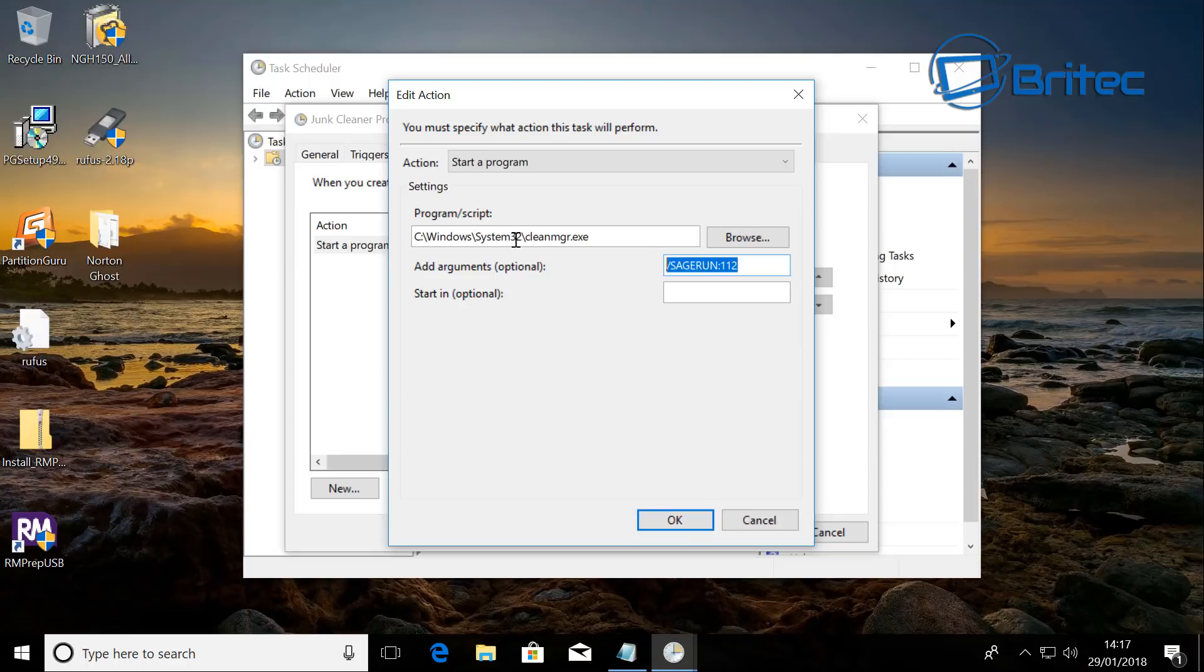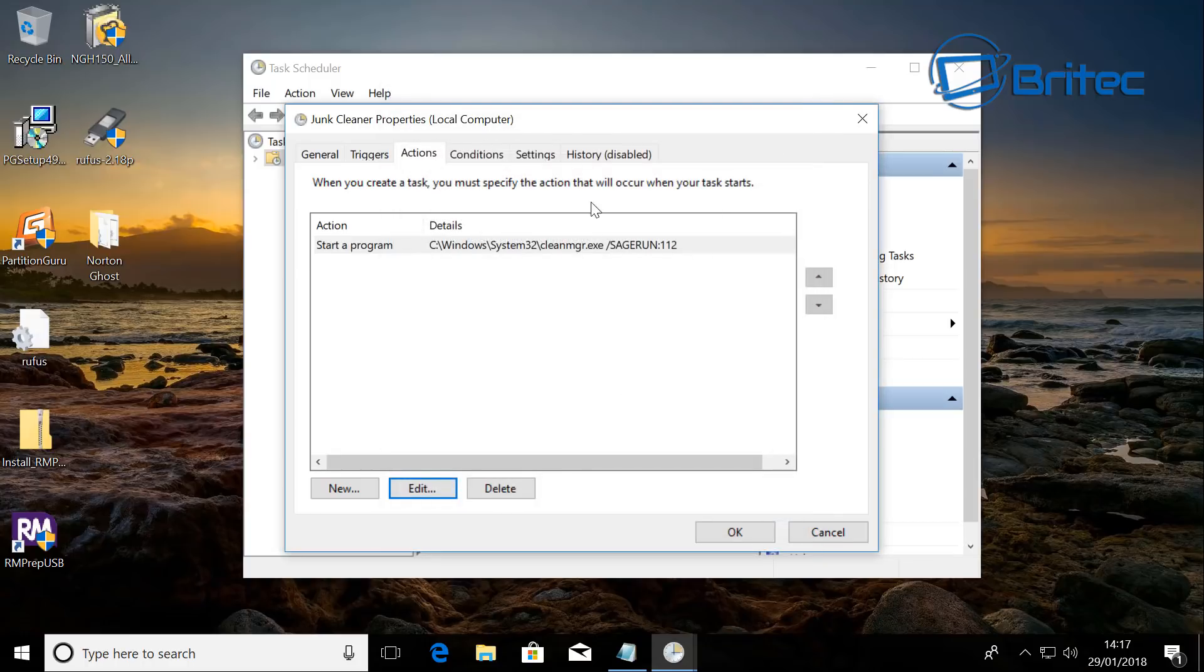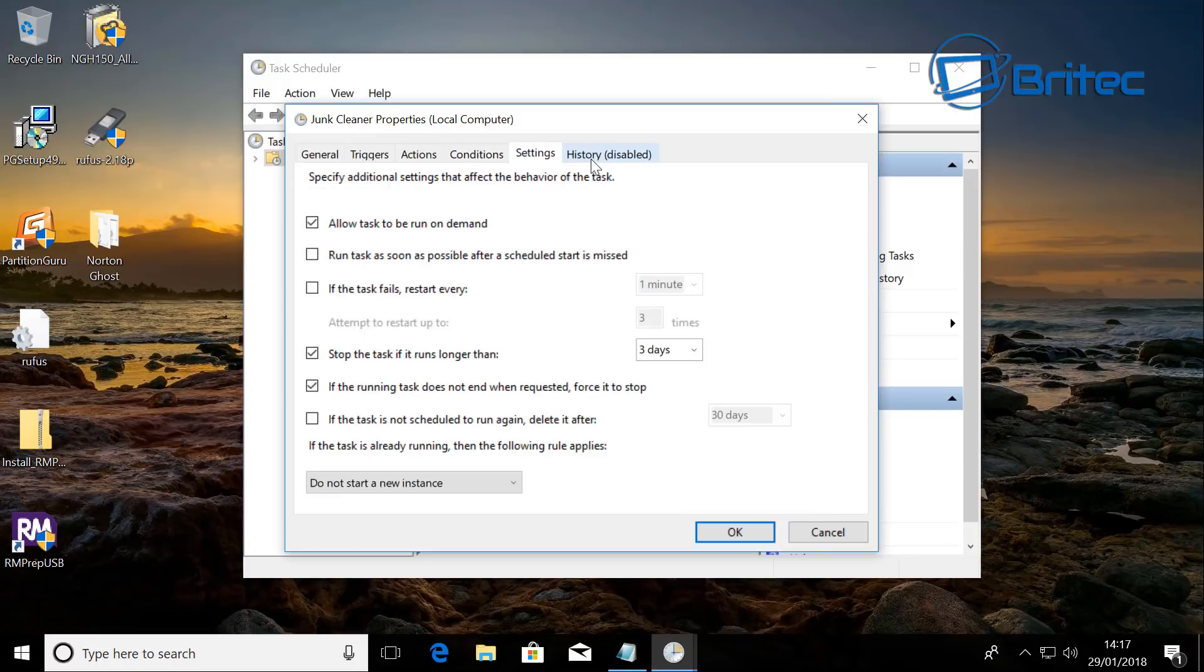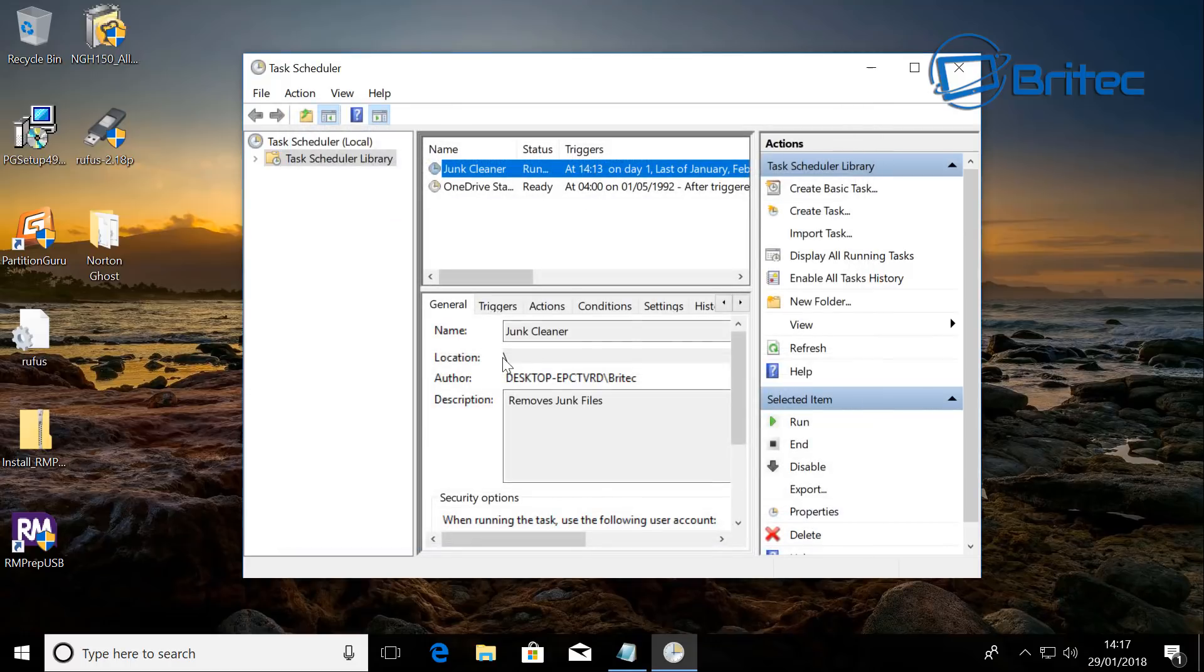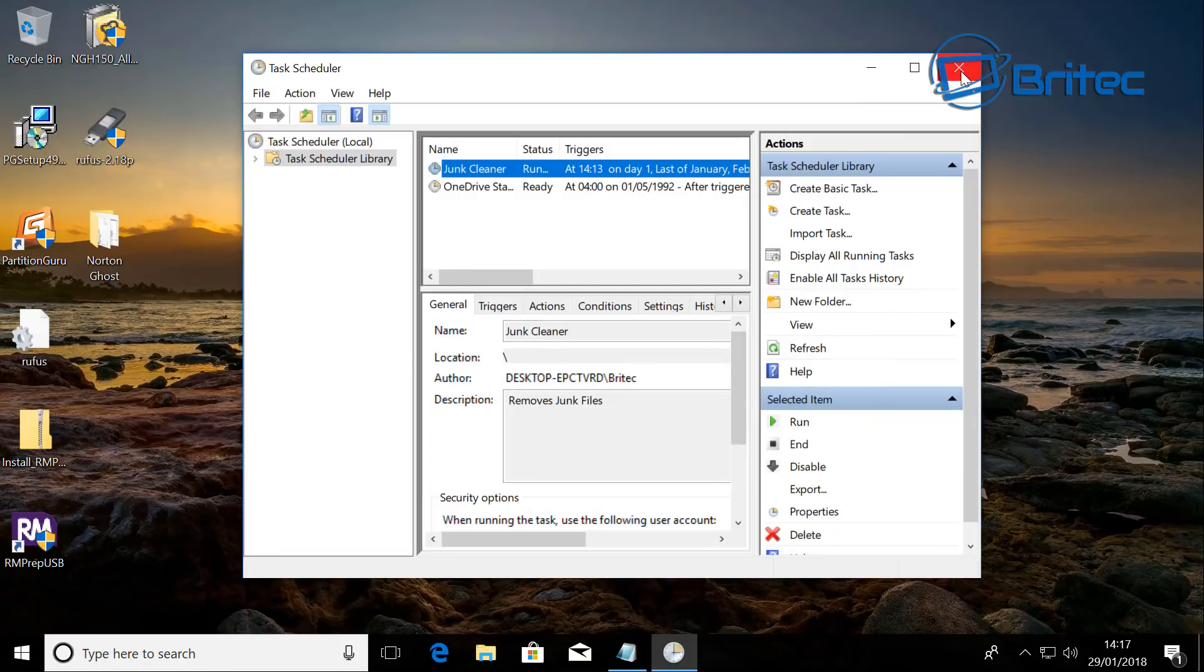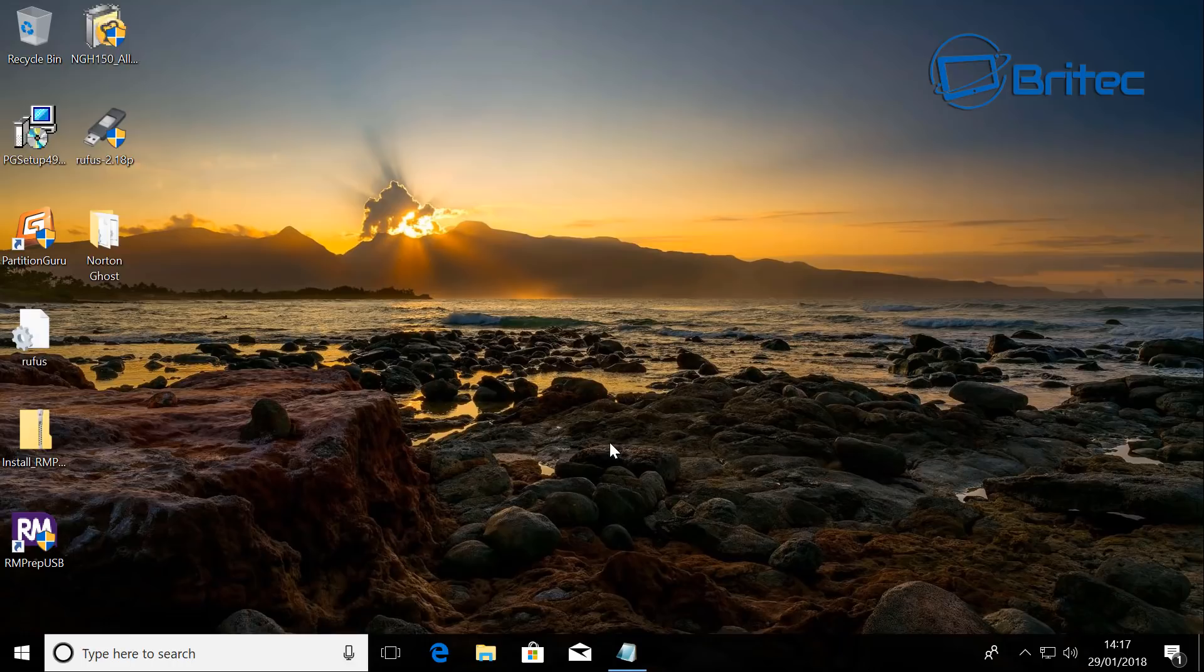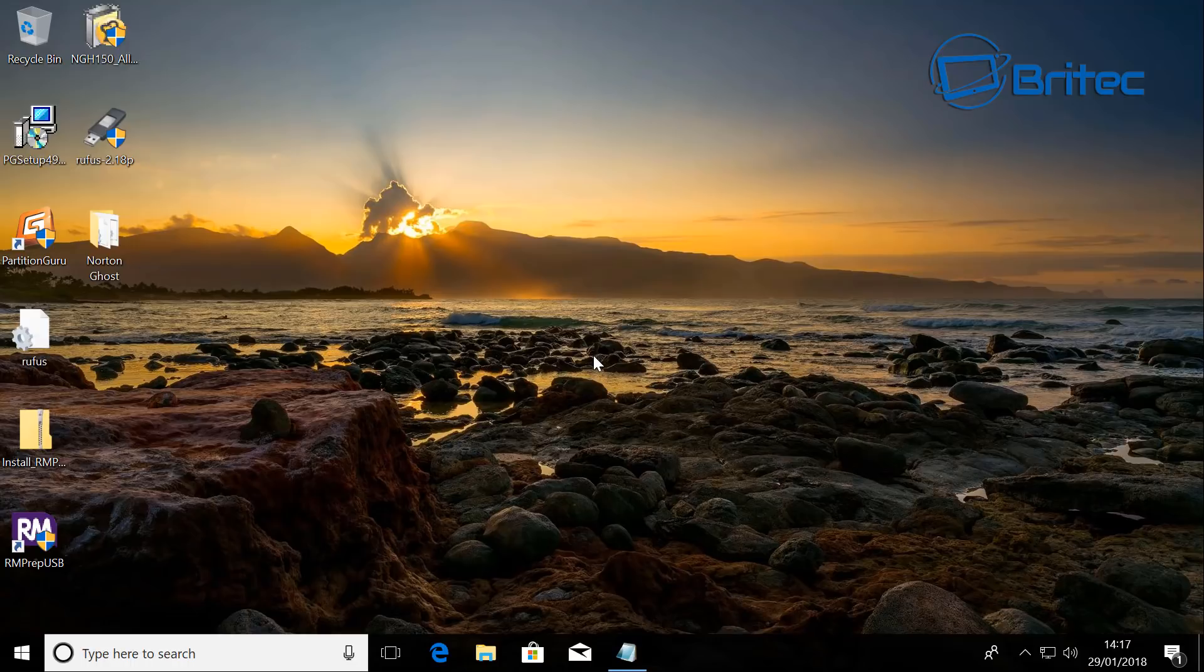And you can see here I'm going to close this off, we've got conditions, settings, it's quite an in-depth program to set up so you can set whatever you like up inside here. And that's pretty much it, so that will just sit there and run in the background whenever it needs to run and it will start off and clean up all your junk files. So no need to use CCleaner or anything like that.